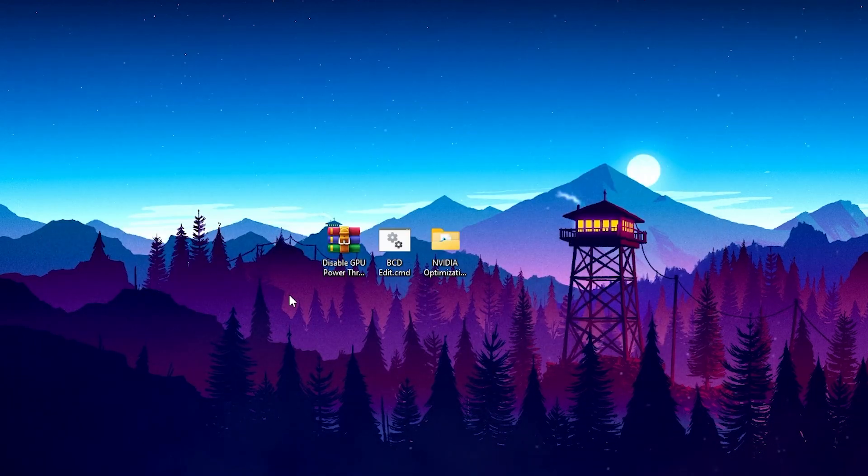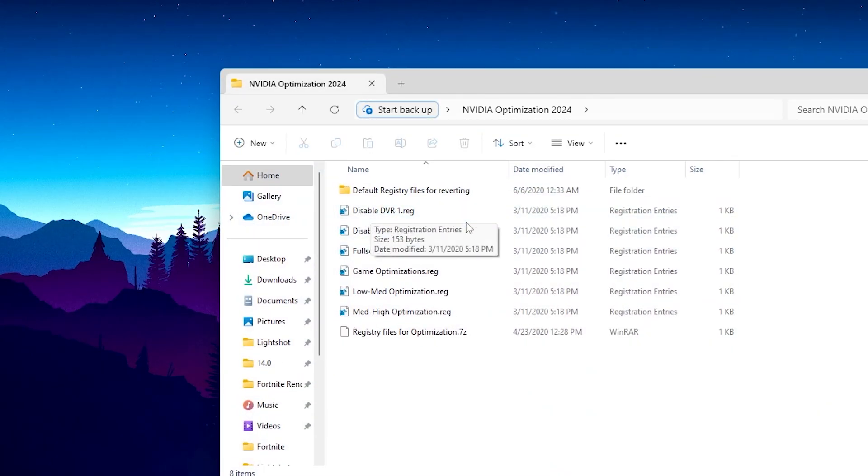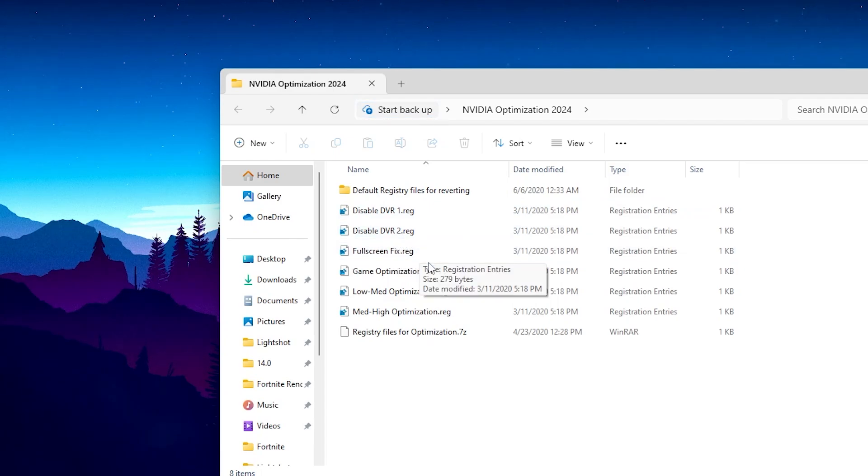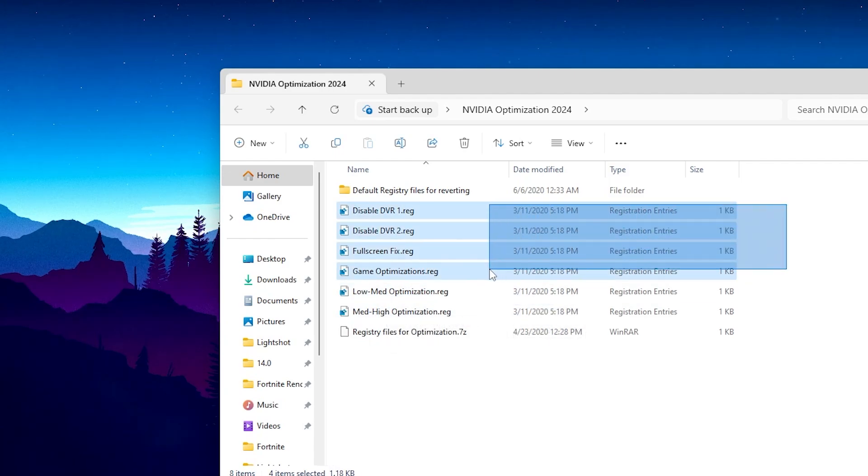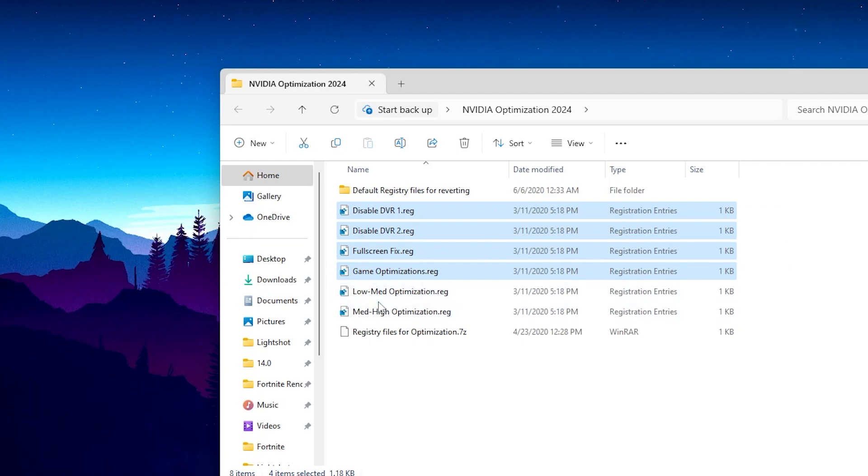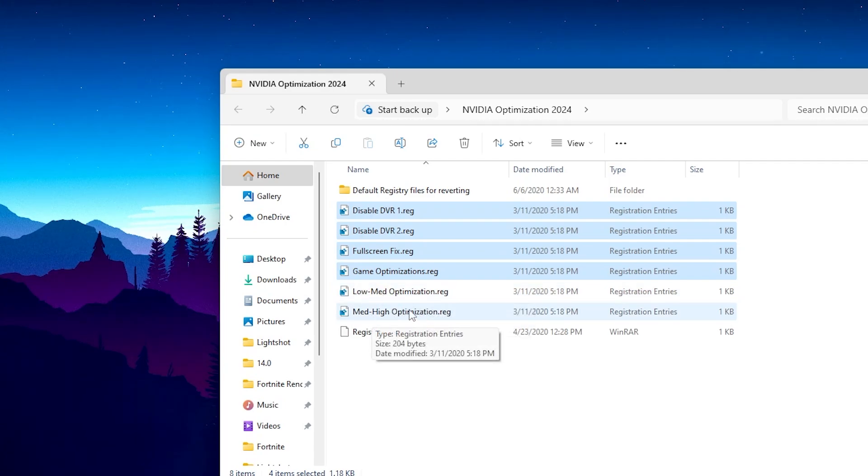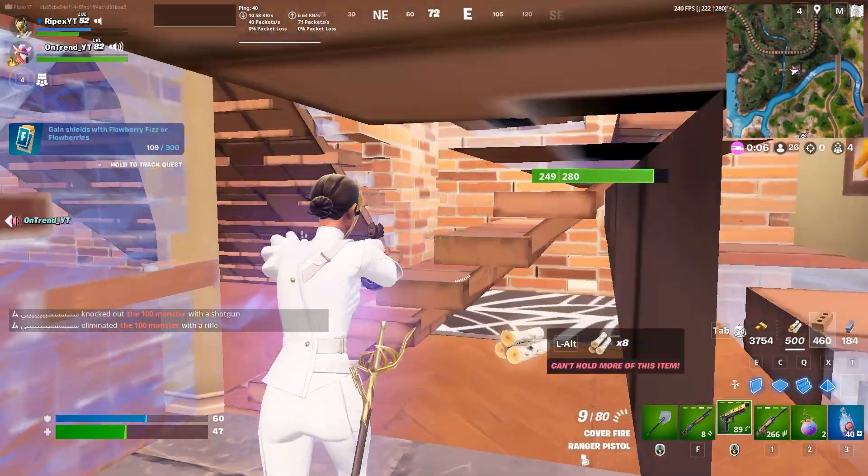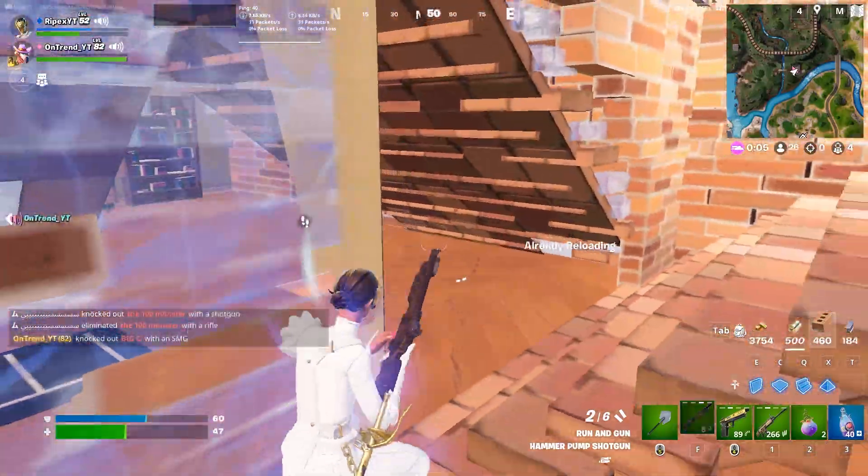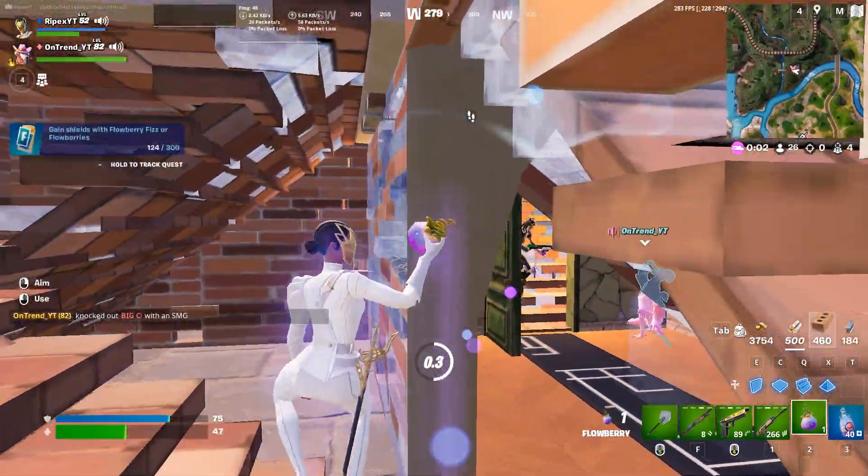Now on the next step, here you will find out NVIDIA Optimization Folder. Open up this folder. Inside you will find Multiple Registry: Disable DVR 1, Disable DVR 2, Full Screen Fix, Game Optimization, and Low Med Optimization and Med High Optimization. You will install all these files on your PC. And at the end here, you will find out these two files. You need to choose it according to your PC. If you have a low end PC, I suggest you to install this file. If you have a high end PC, I suggest you install this file. You can ask me in the comment section and I will suggest you the best settings or the best file for your PC. After installation of all this, you need to one time restart your PC to have all the changes take effect properly and you can get best performance out of your PC.